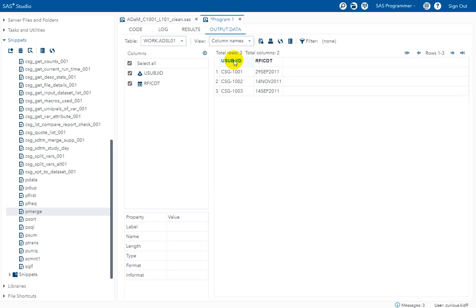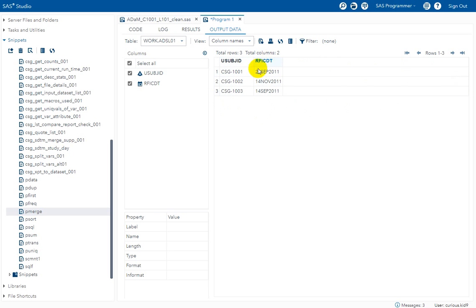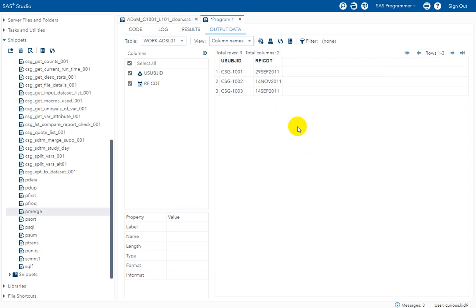So we had u sub jd only in the DM dataset to which we have added a new variable which is RFICDT. So this is how we derive some key date variables in ADSL. So in the next video we will see how to derive some other key date variables.